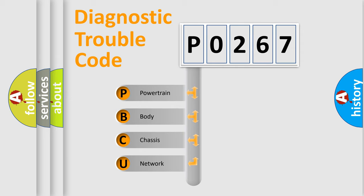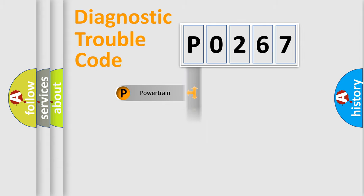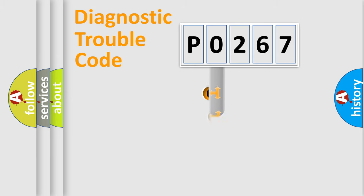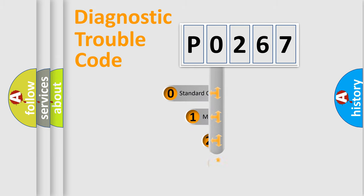We divide the electric system of an automobile into four basic units: Powertrain, Body, Chassis, and Network. This distribution is defined in the first character of the code.